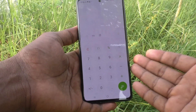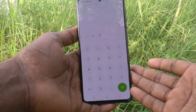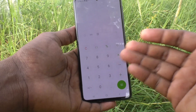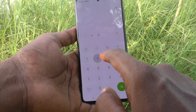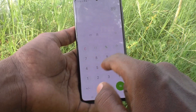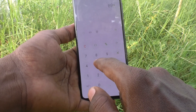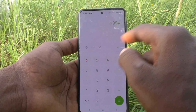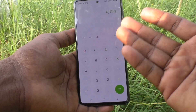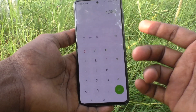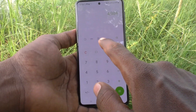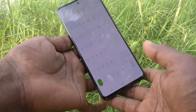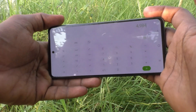Now you can do addition, subtraction, multiplication, and division. For example, 89 multiplied by 56 equals this result. You can also use the scientific calculator in your phone — tap here and the scientific calculator will appear.